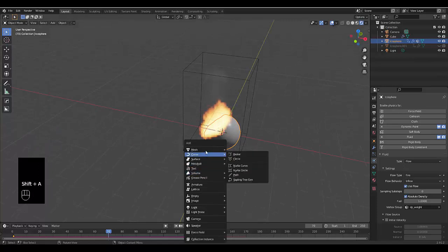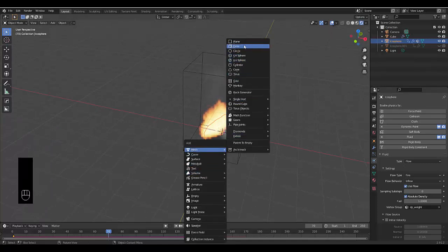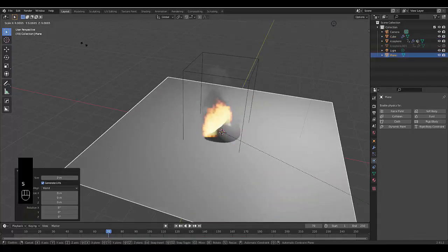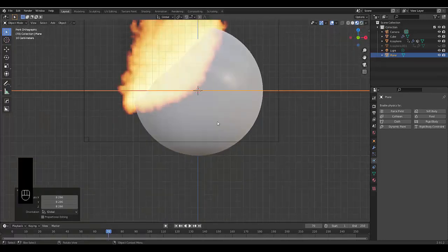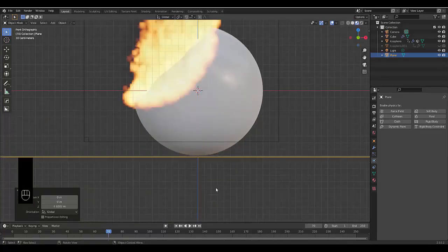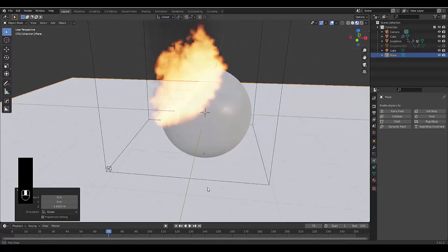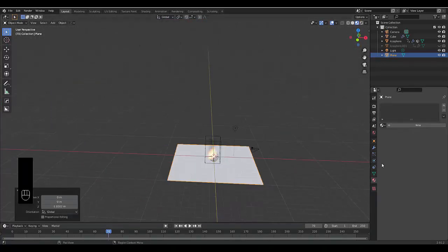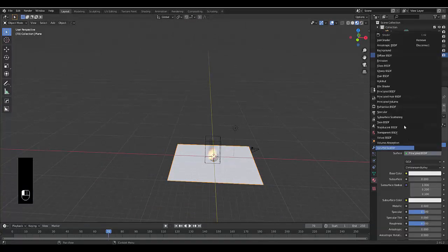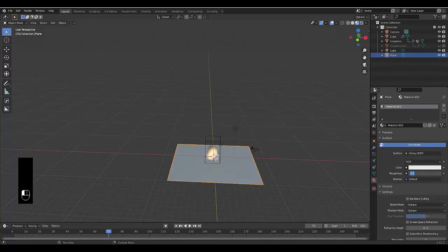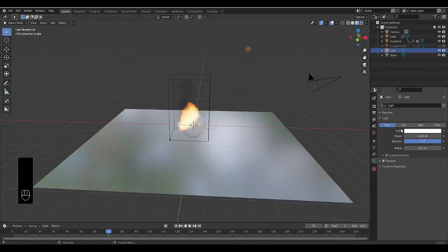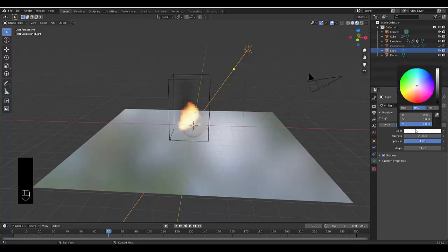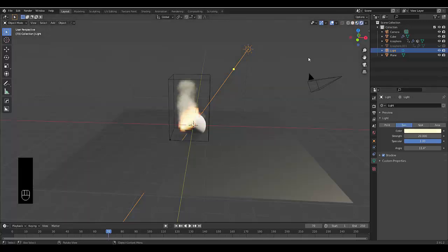Press Shift+A, add a Mesh Plane, press S to scale it out. Press Numpad 1, switch to material viewport, press G Z to bring it down to just above the floor — that looks good. Add a material to the plane with a glossy look, roughness 0.2 so it really shines. Select the light, change it to Sun, set the strength to 20, and change the color to a slightly warmer tone.